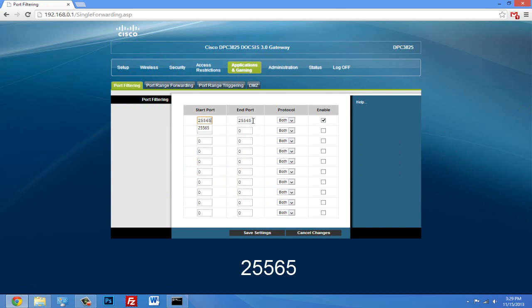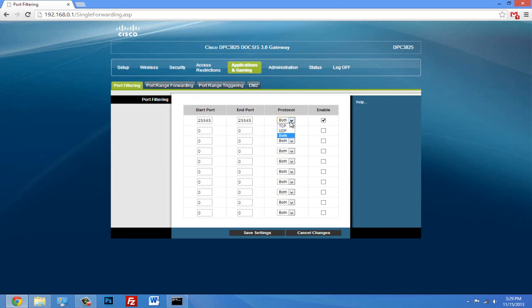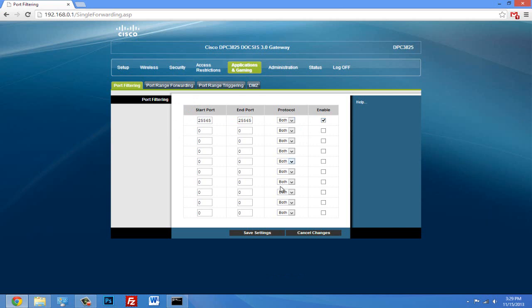Then for the end port, it's the same thing, 25565. If it asks you for a port name, you can type in 'minecraft' or whatever, but mine doesn't. And for protocol, it's TCP/UDP or both. And then you hit enable. Once you're done, click save.